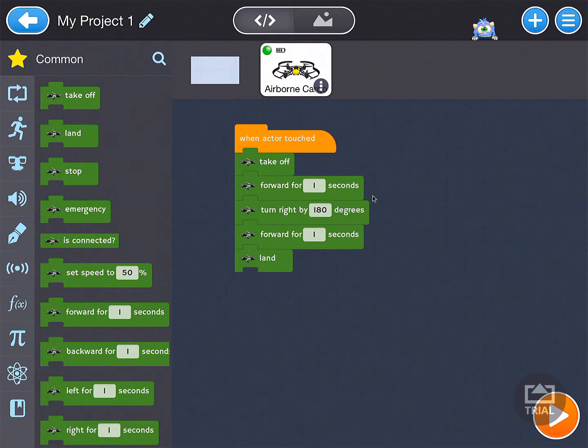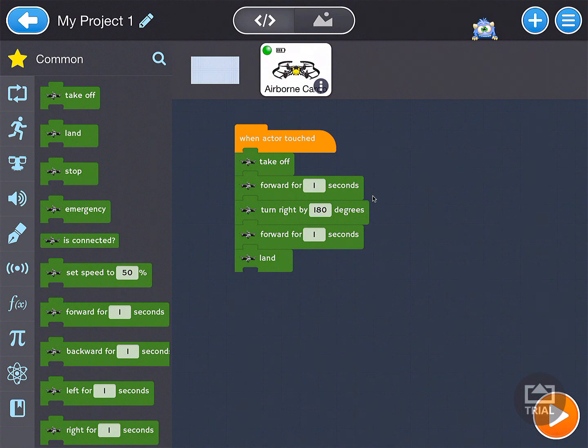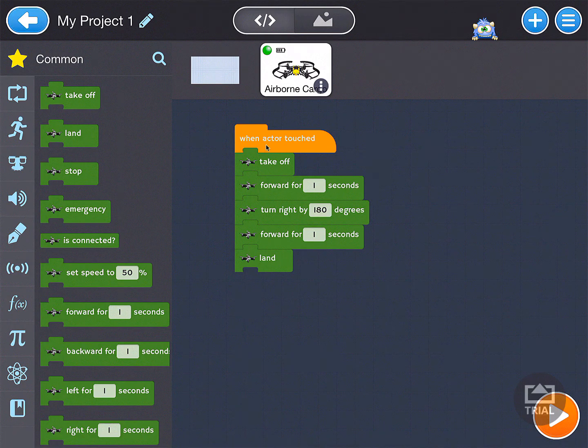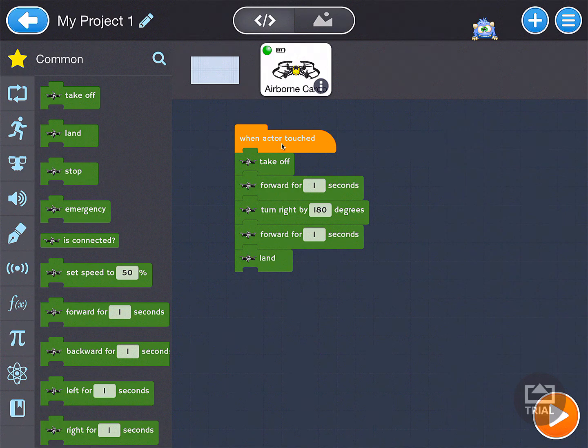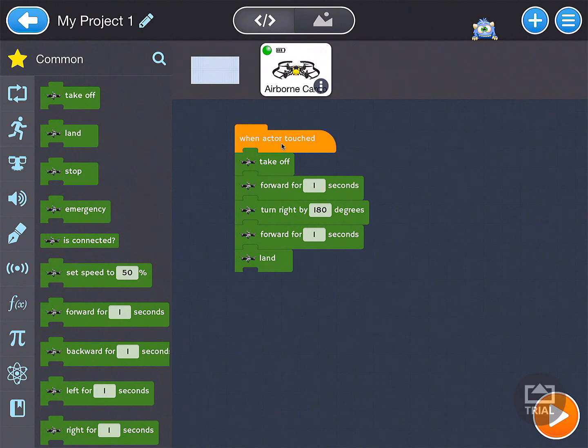In here is where we will actually be doing our coding with the blocks, but what we need to do is we need to remove when actor touched. We actually will add later on start. The when actor touched does not apply to our drone because our drone is not affected when we touch it.